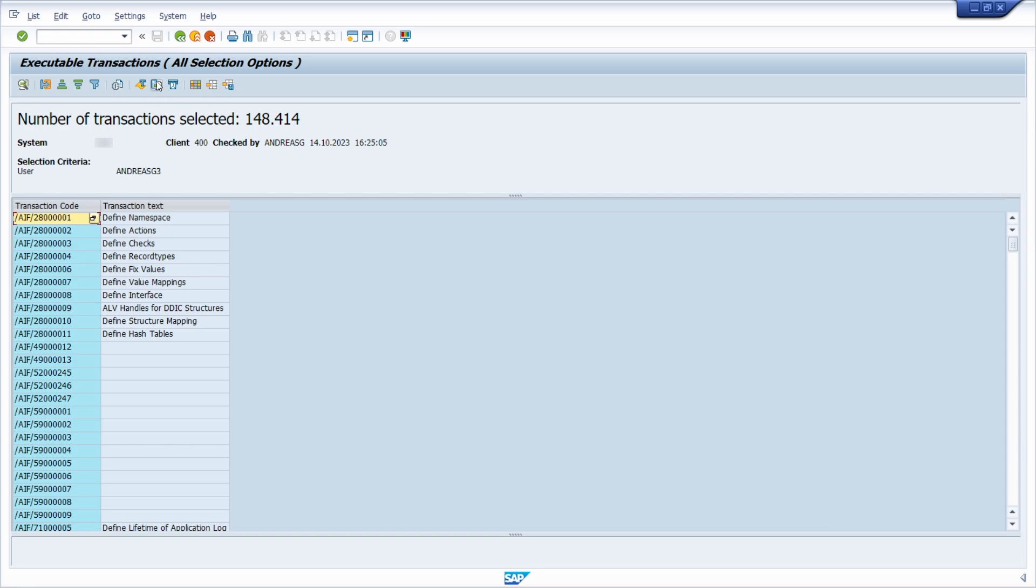And if you want to, you can also export this list and do some analysis.